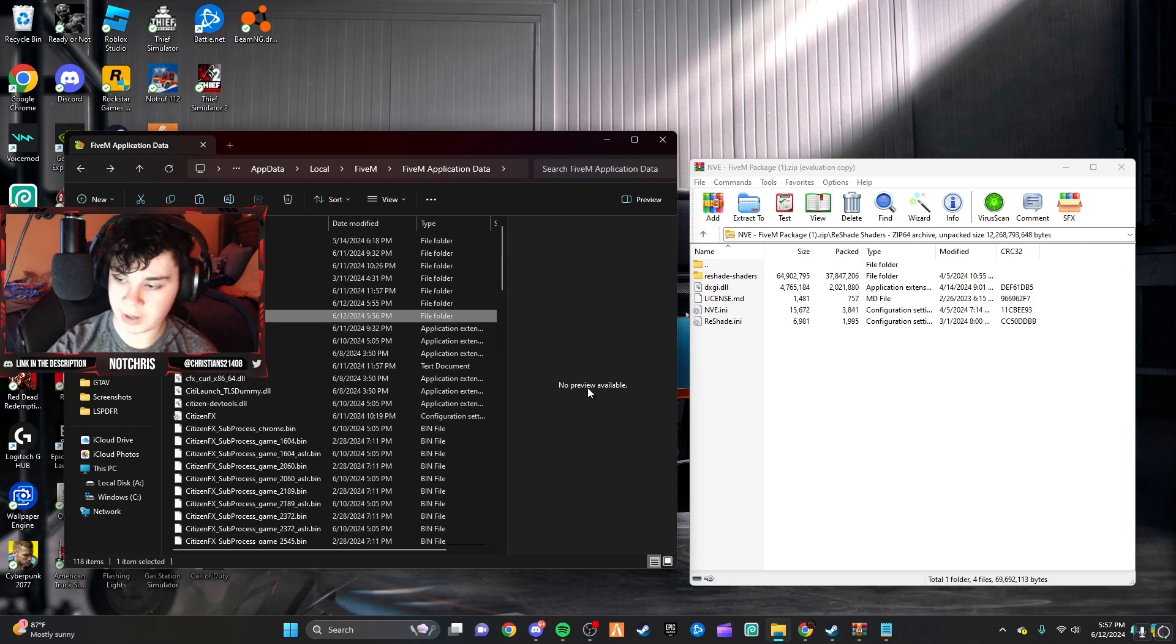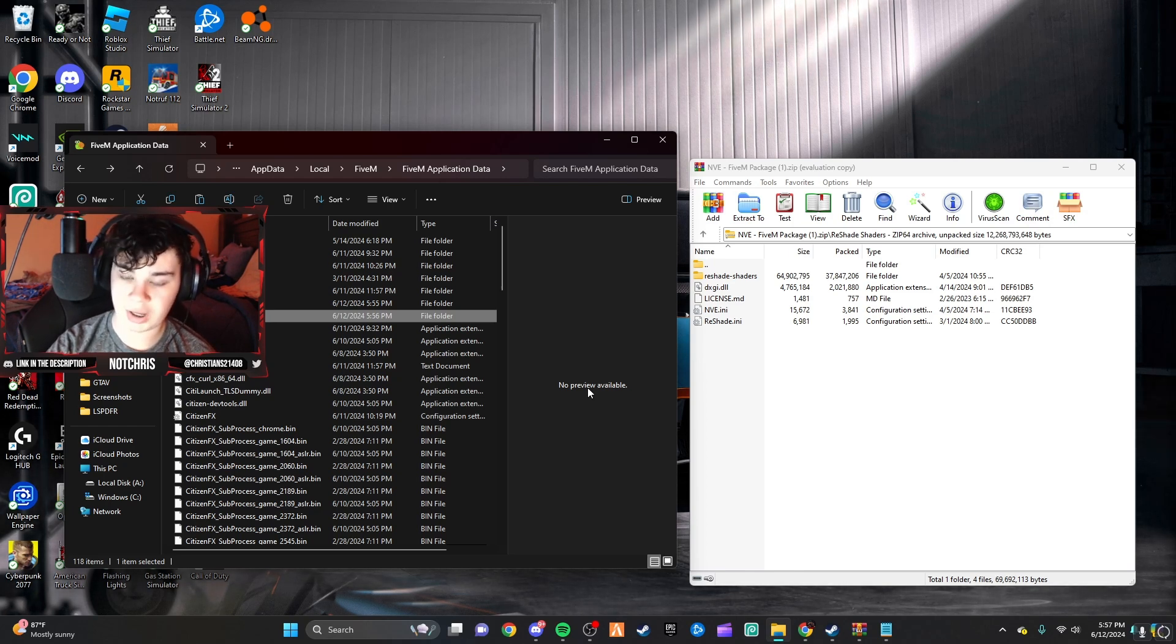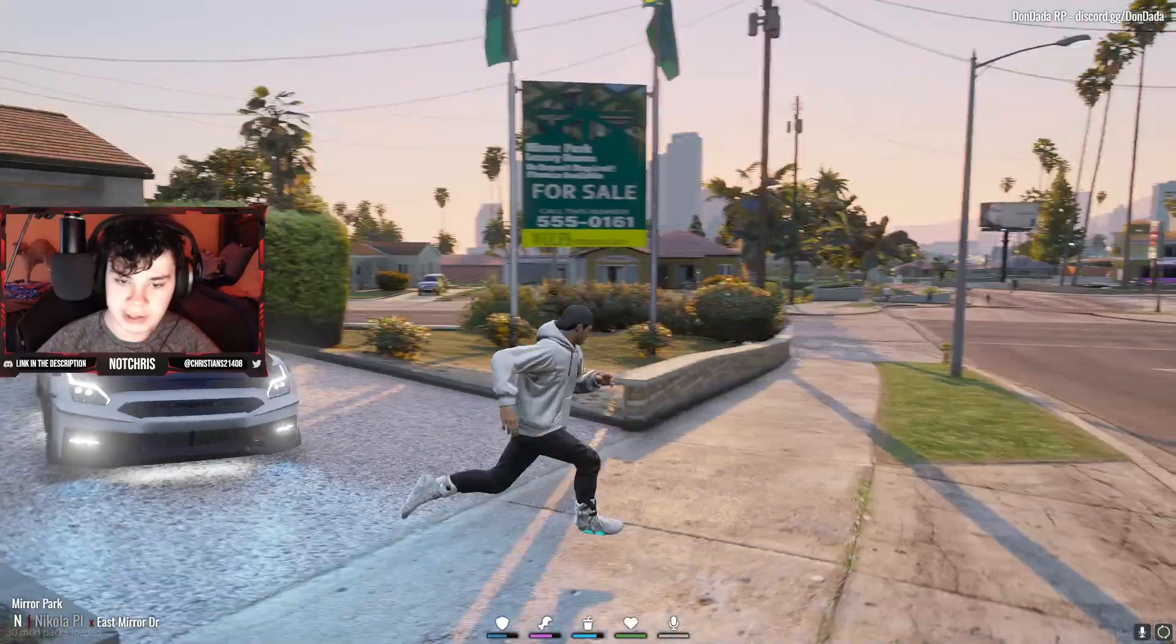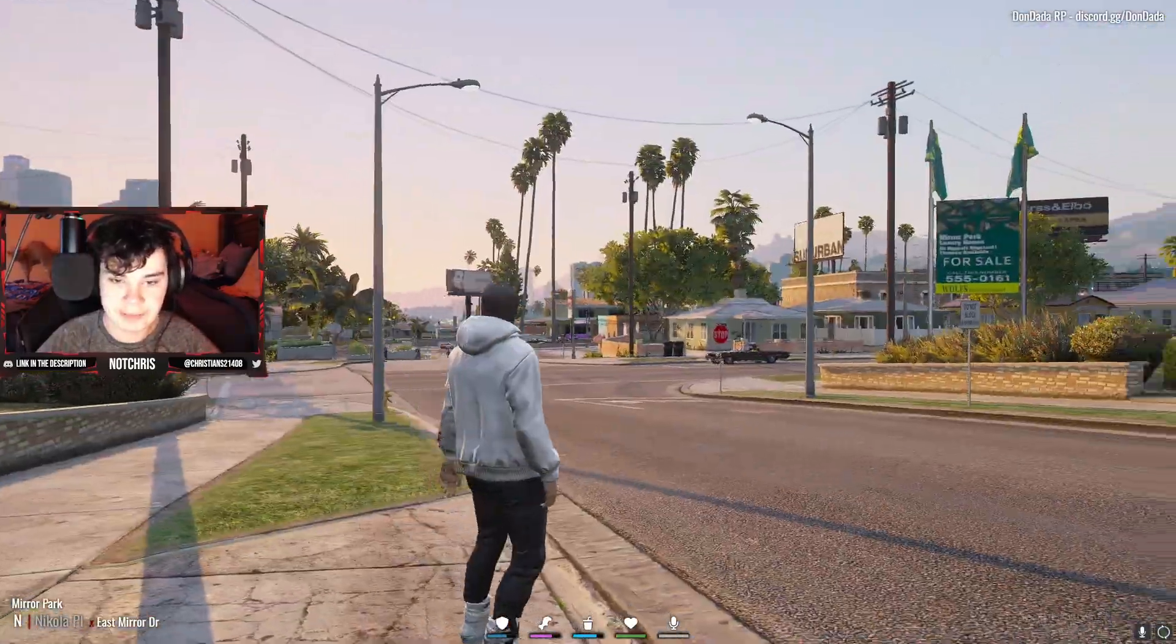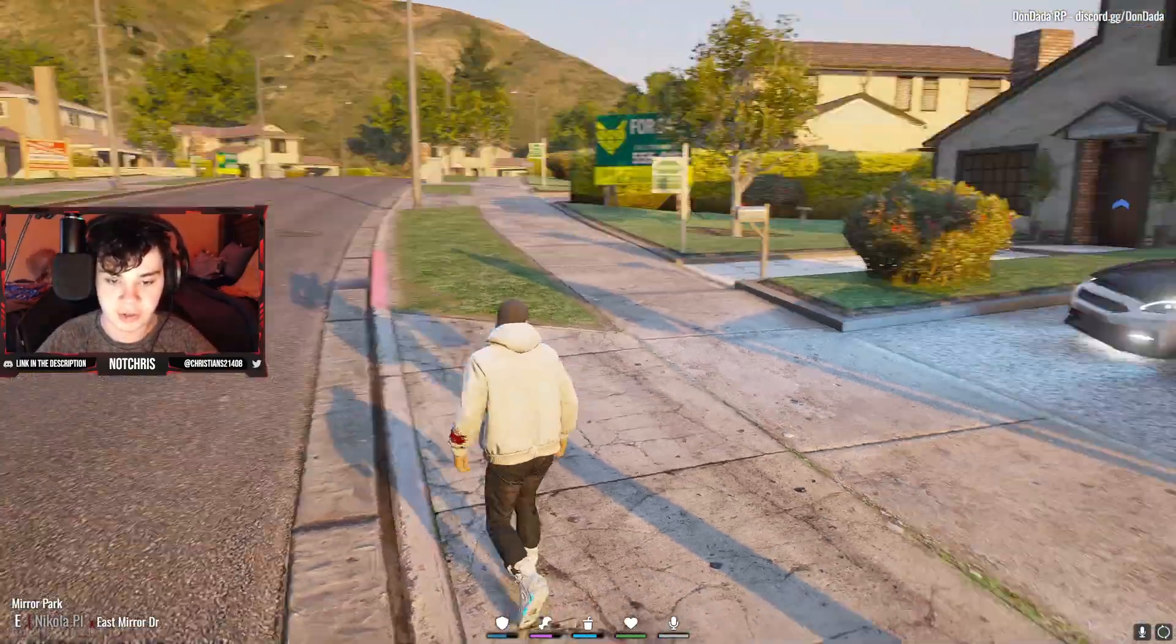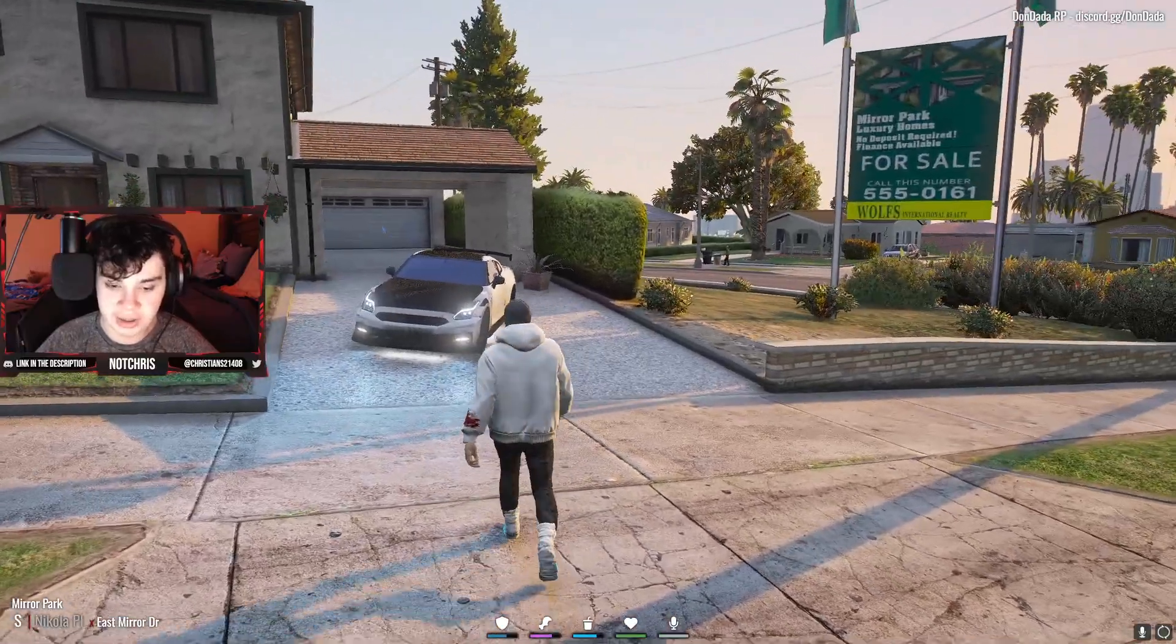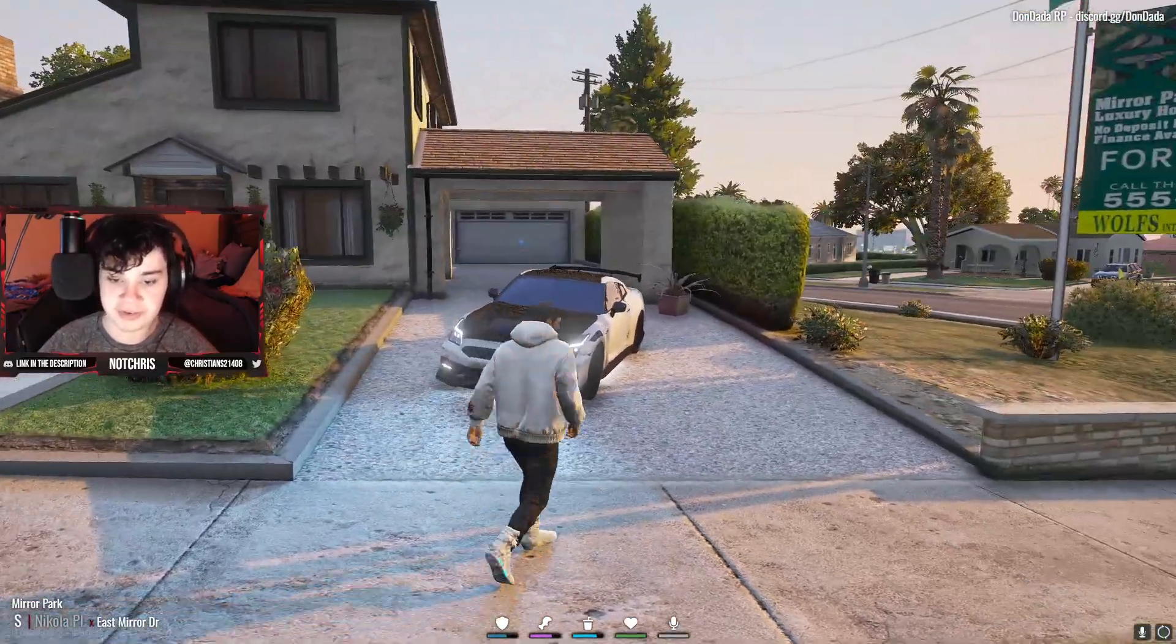Now, I'm going to go ahead and I'm going to hop in game and I'm going to show you guys what we just installed. All right, so as you can see, we are in game and just by looking around, you can tell this is definitely not the base GTA 5 graphics.